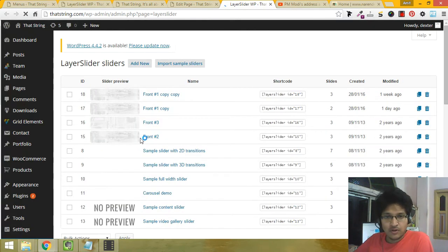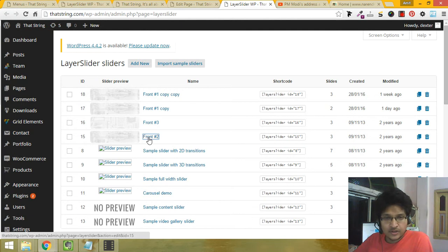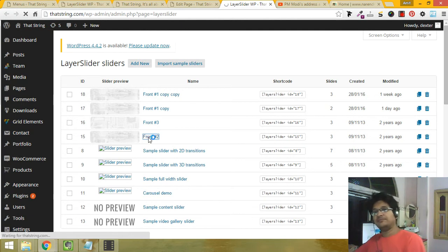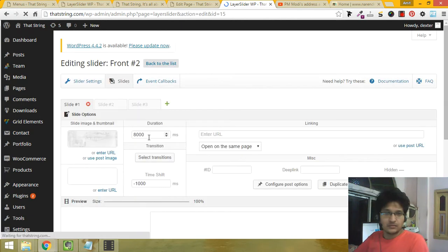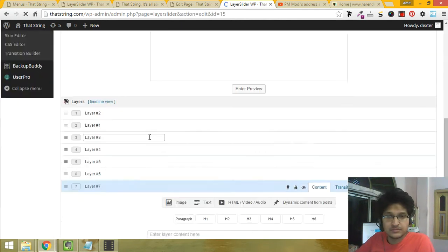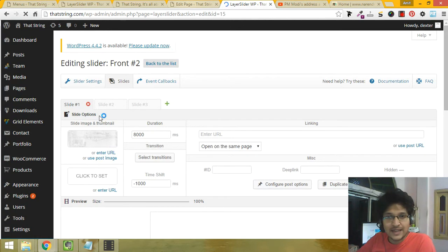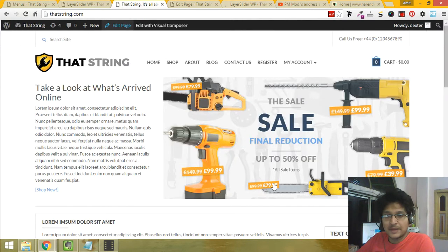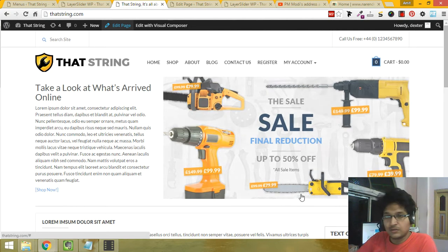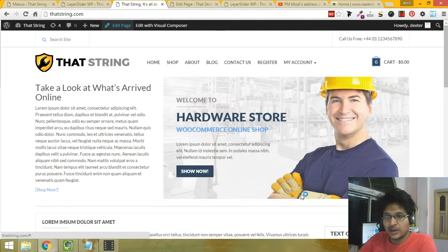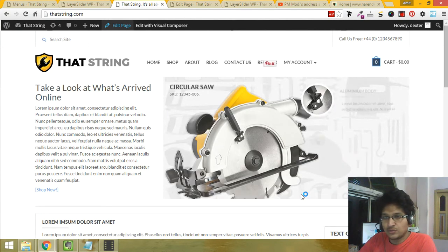Front hashtag 2, this is it. I'm clicking on it. It has three slides, let's match it: one, two, three. That's all.